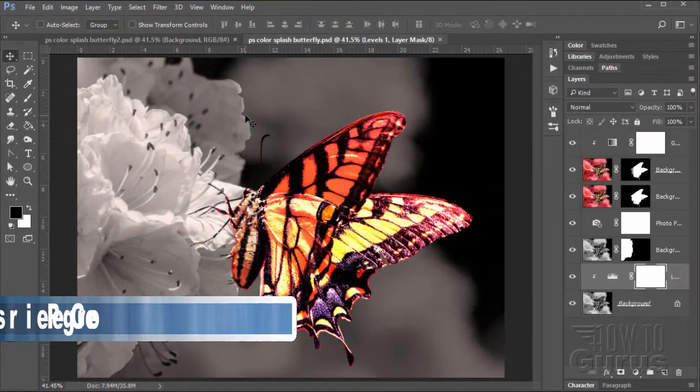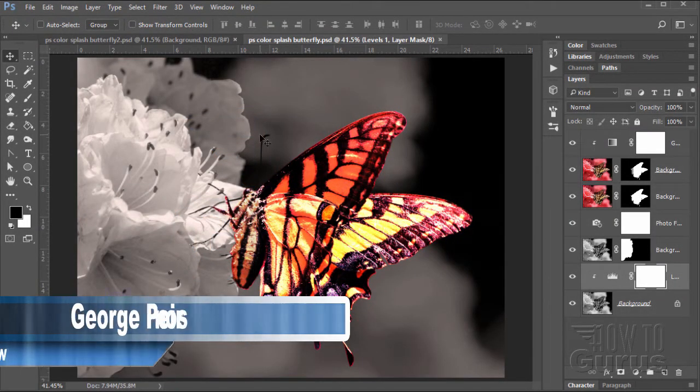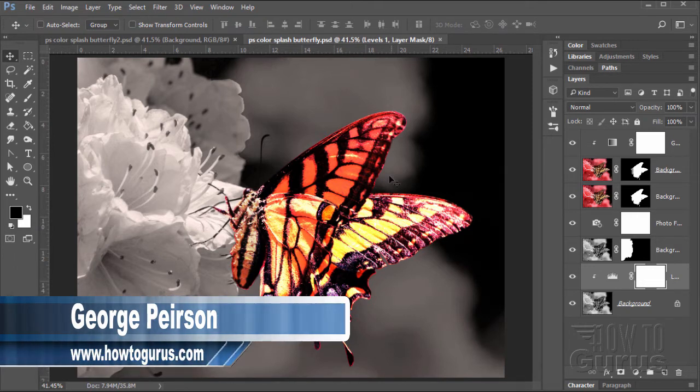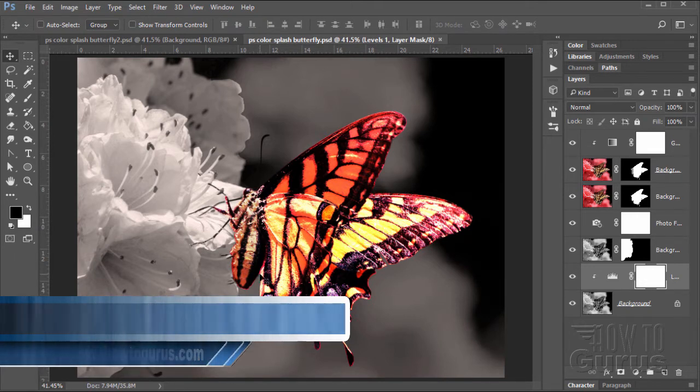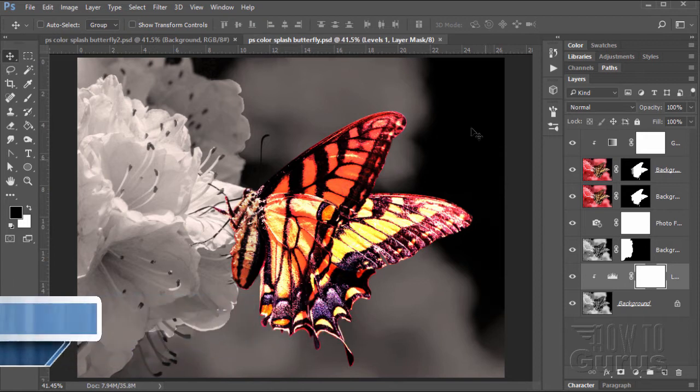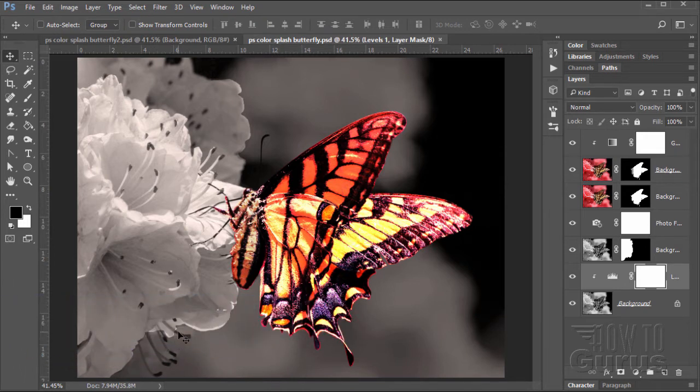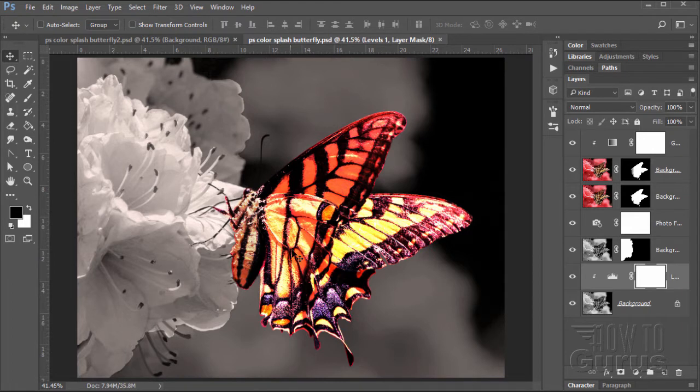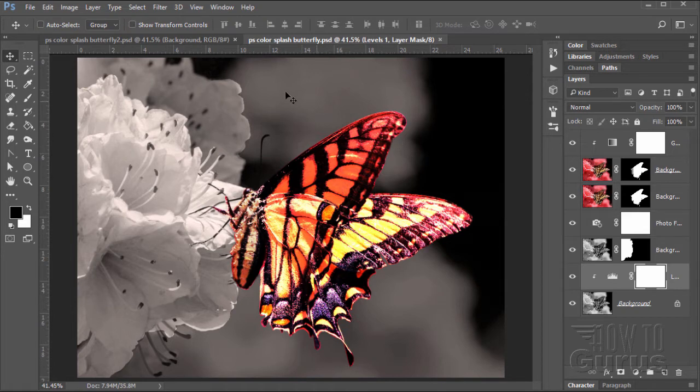To create this Photoshop Color Splash effect, there are just a few basic steps. We need to separate out the color part of the image and then convert the background part of the image into a black and white. We're then going to do some tweaks, adjust our values in the back, adjust the overall colors, and do the same thing here for the butterfly as well as some little tricks of making this really pop out. Let's go ahead now and see how this is all done.